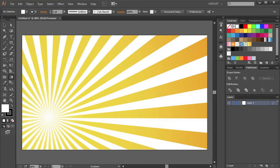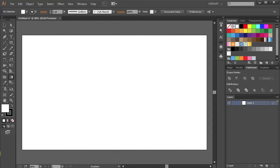Hello. Today I'm going to show you how to make this Sunburst effect.